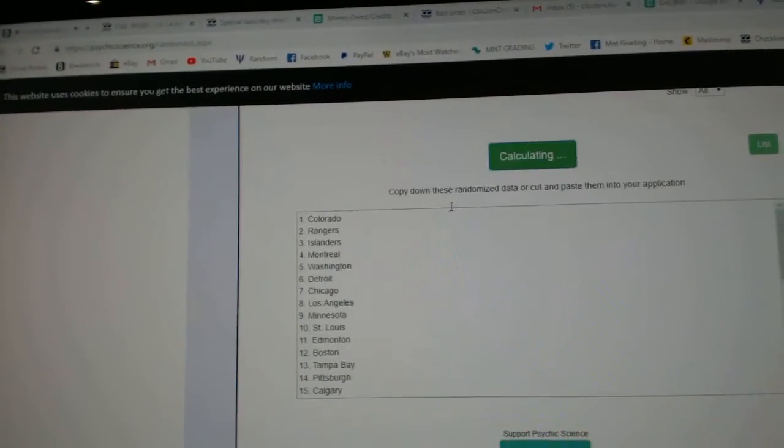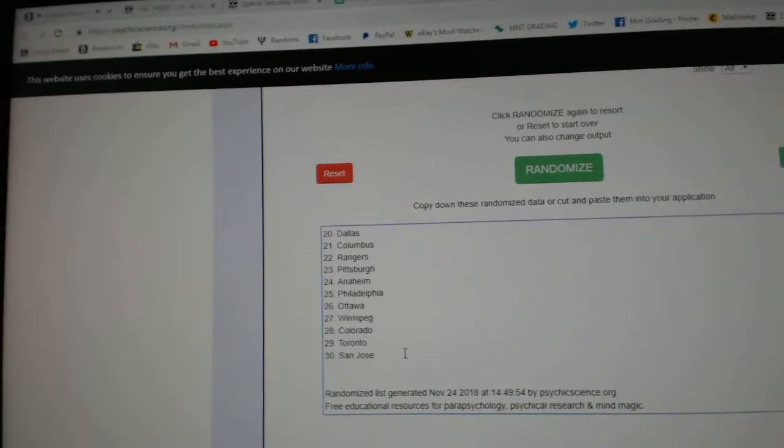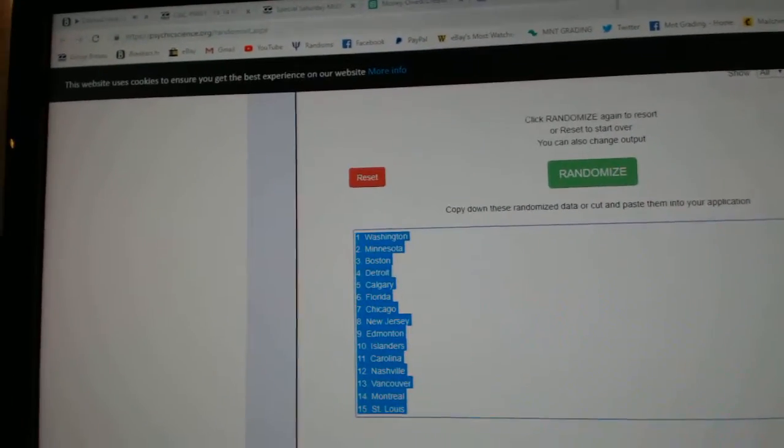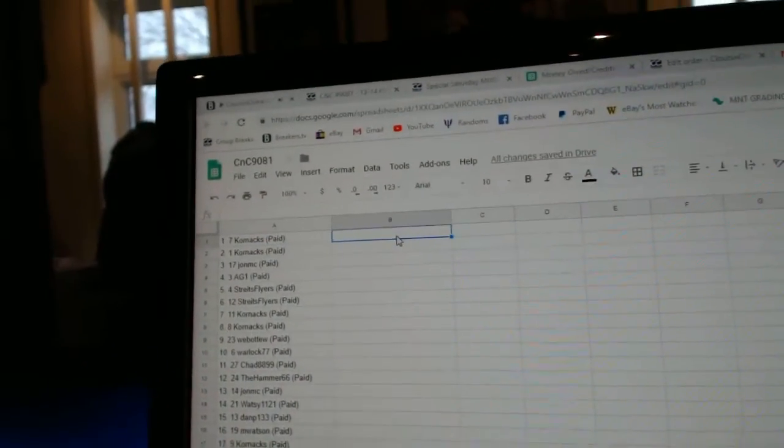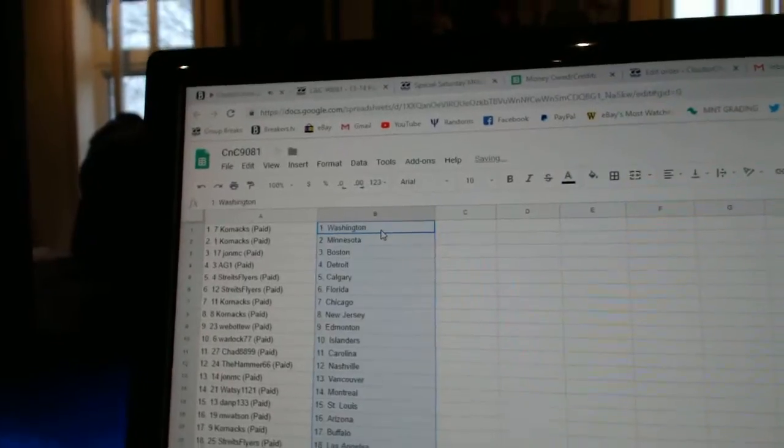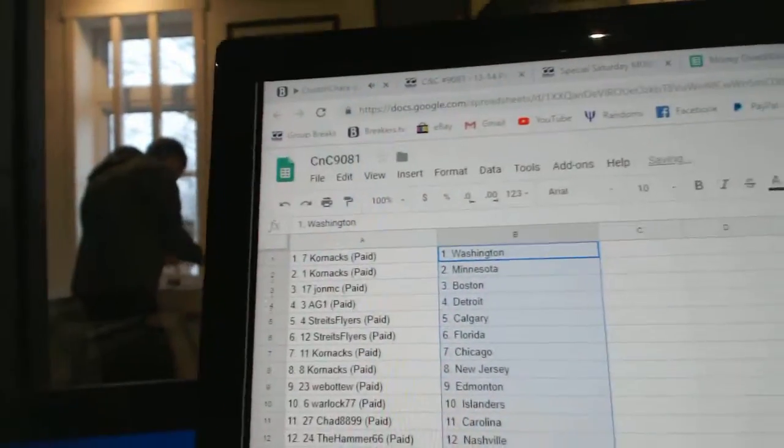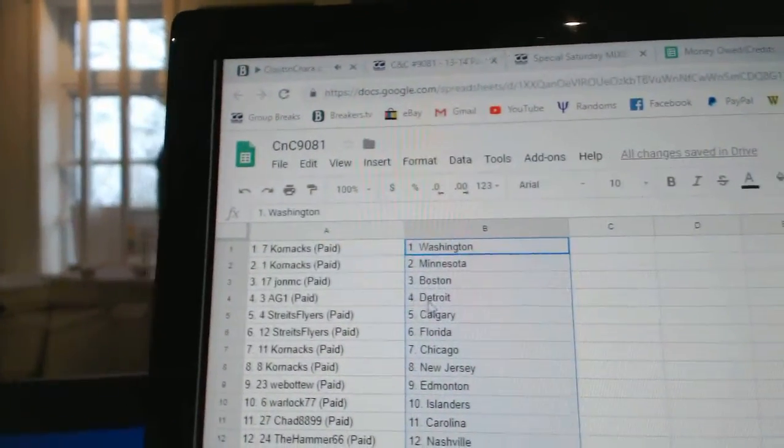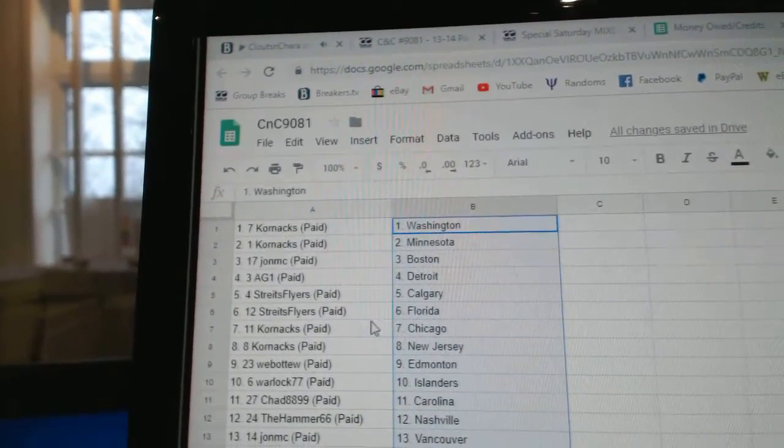One, two, three, copy paste. Corn Axe has Washington and Minnesota. John MC, Boston. AG1, Detroit. Strikes has Calgary.